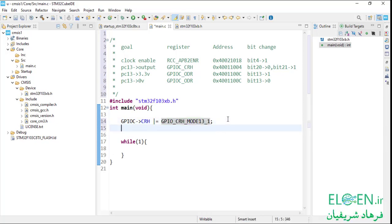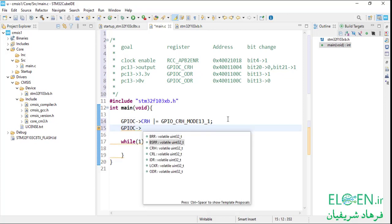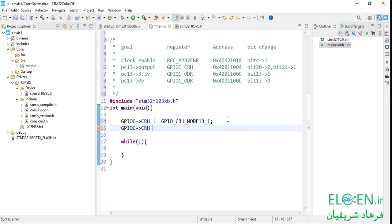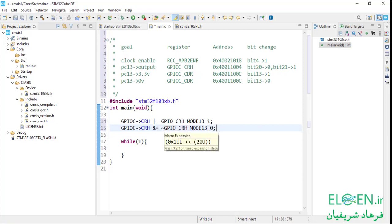To clear bit 20 of the CRH register in GPIOC peripheral, first write the peripheral name arrow operator register name. For clearing a bit we do a bitwise AND assignment operator with NOT of the bitmask. The bitmask would be GPIO_CRH_MODE13_0. This macro expansion would be 1 left-shifted 20, which is the bitmask for bit 20.